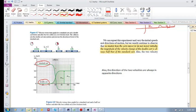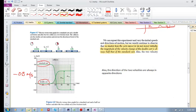Let's look at their changes in velocity. The standard cart goes from roughly 0.6 down to minus 0.2 — that's a change of 0.8, and it's negative. It was going in the positive direction at 0.6, collided with the double cart, and started moving to the left at minus 0.2. So delta V of the standard cart was minus 0.8.